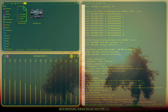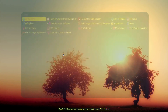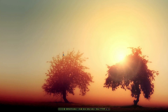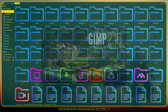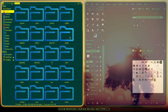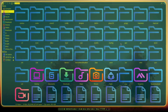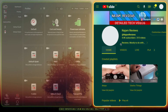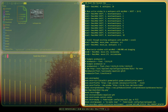Hyprland is still in beta so it's not complete. I have run into an issue where if you're using GIMP and drag something into it, it will crash Hyprland and send you back to the TTY. So it's not perfect — it has its issues — but for the most part it's working well.